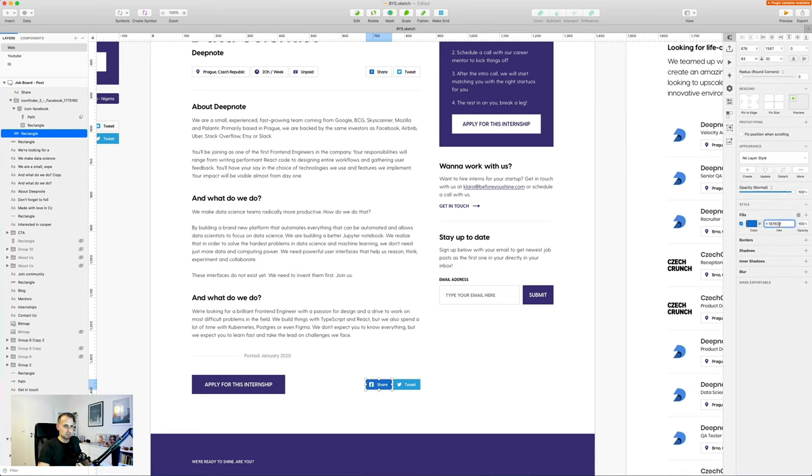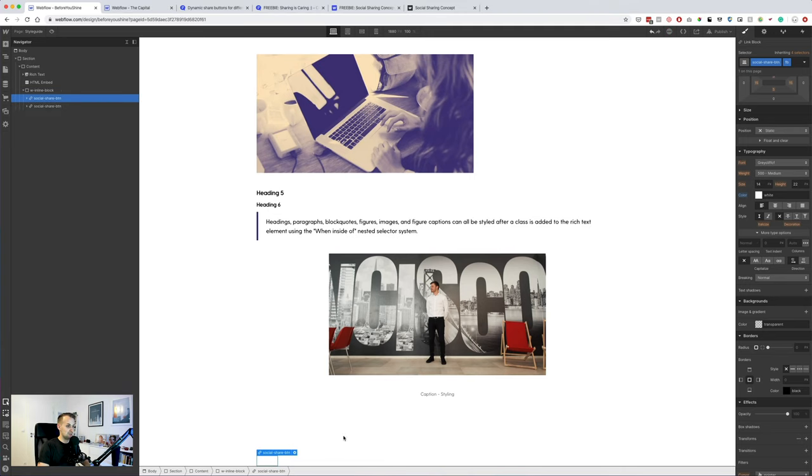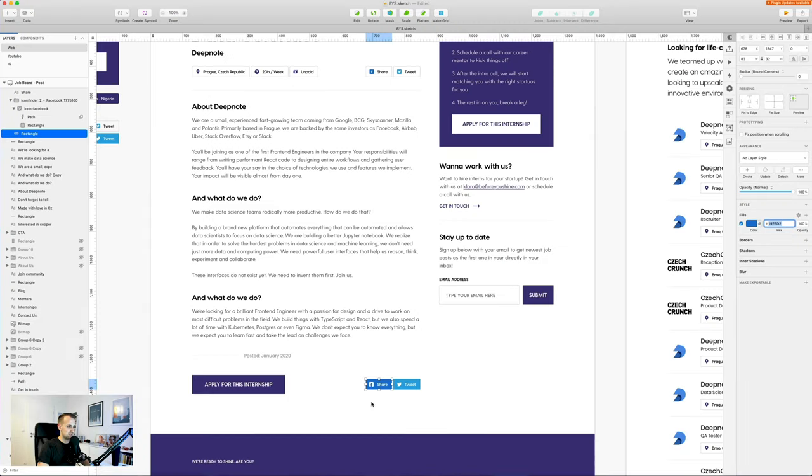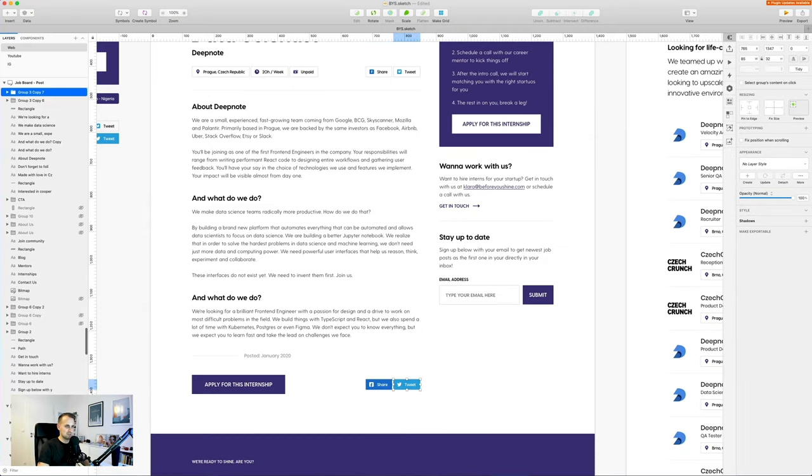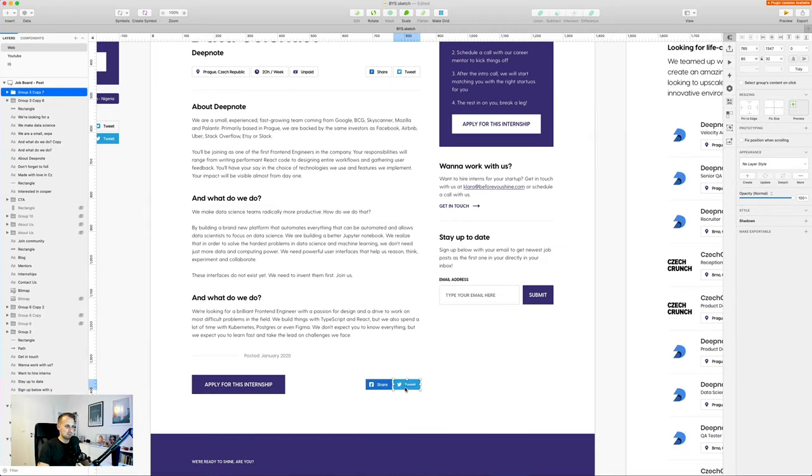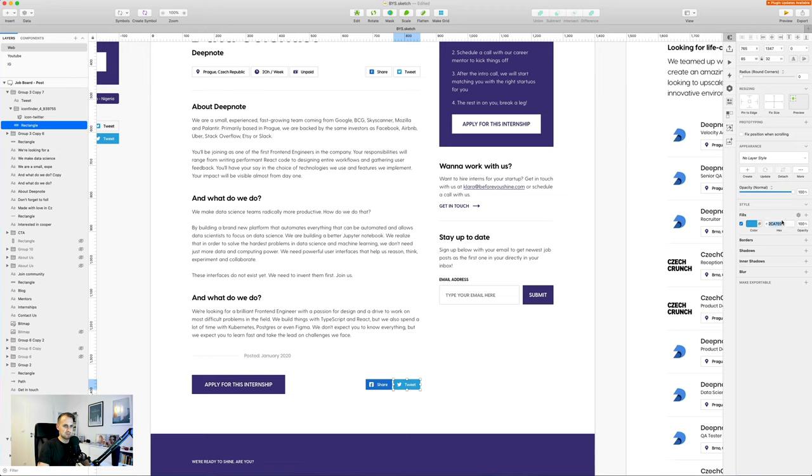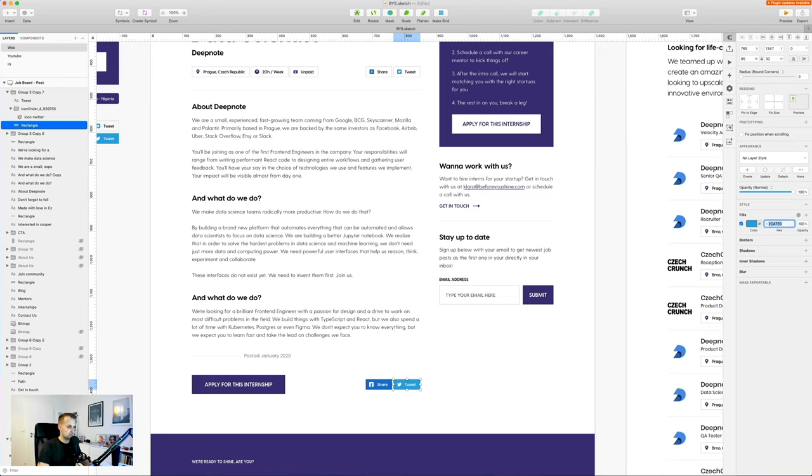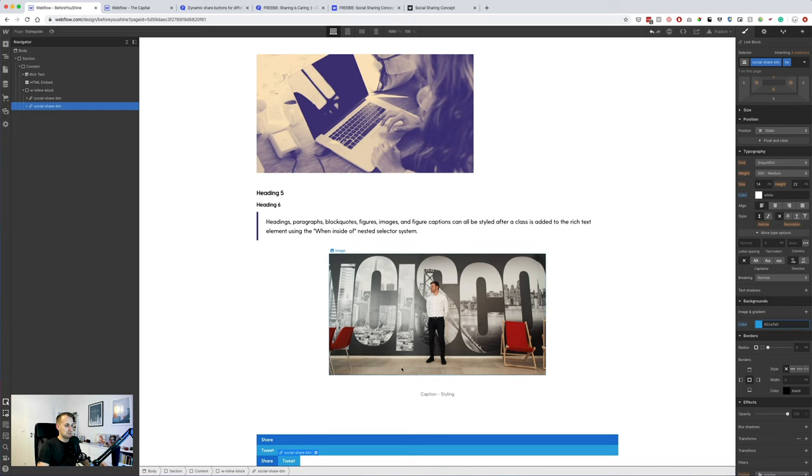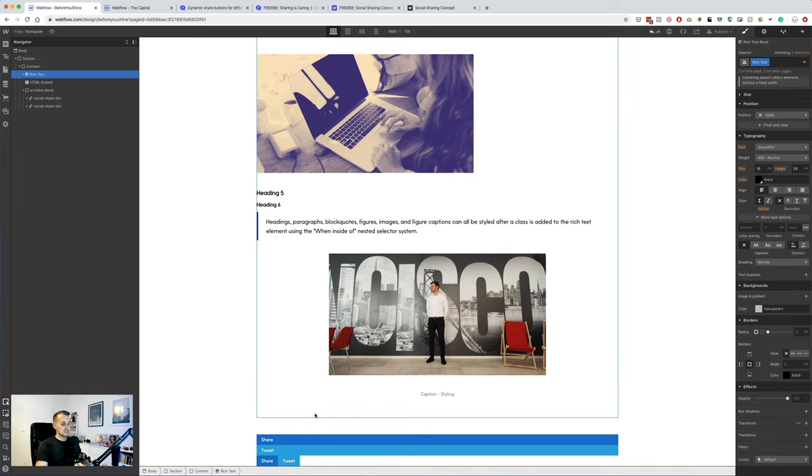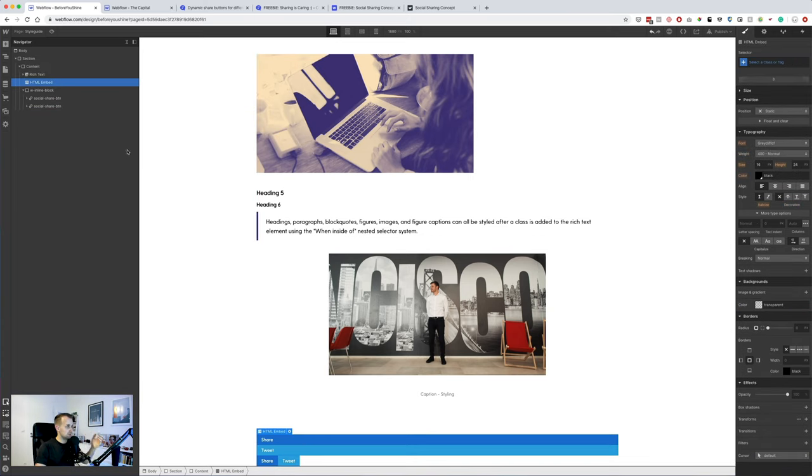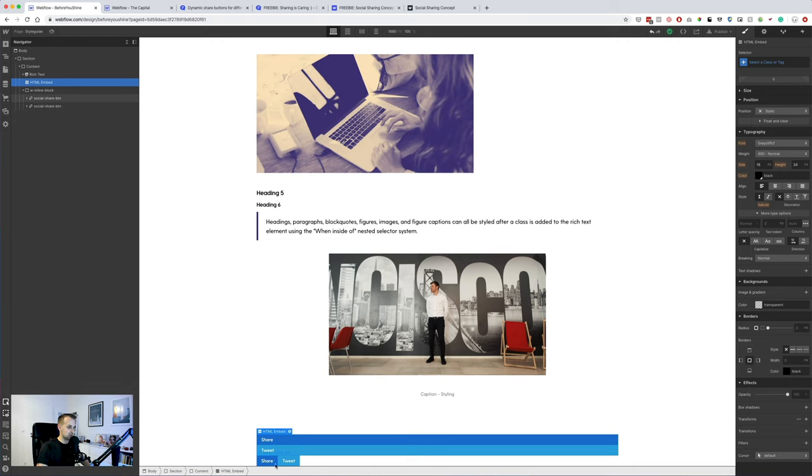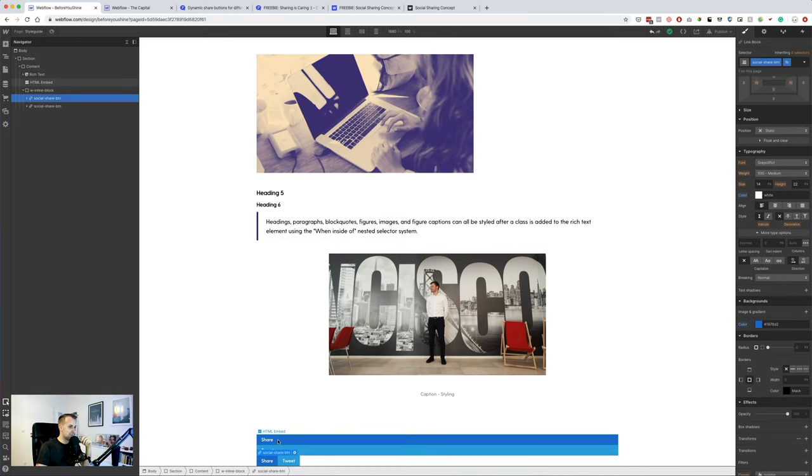We have the first bit. Now we can actually start styling it properly. So we will have this one as FB, so we are now creating another combo class FB and TW. Let's make this as a block as well. We can actually have this one as a flexbox, awesome.